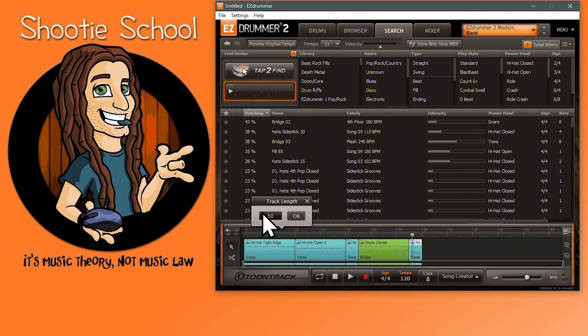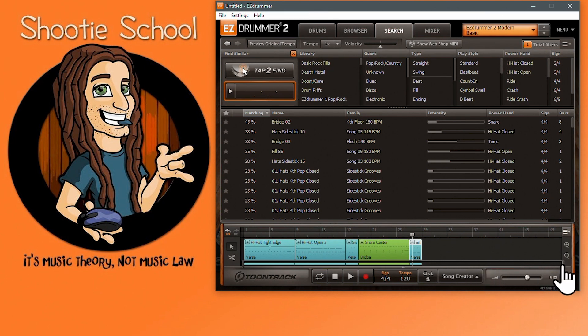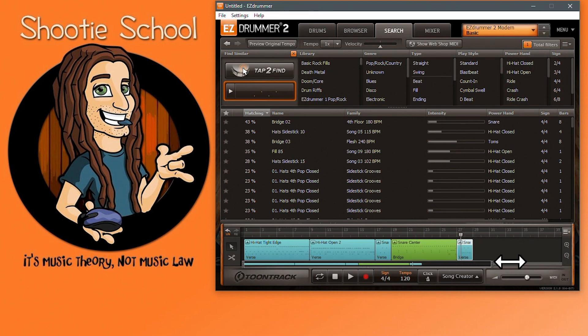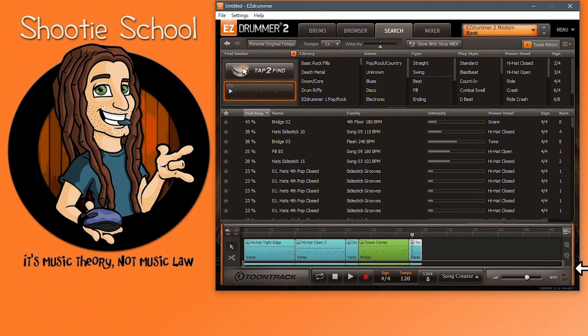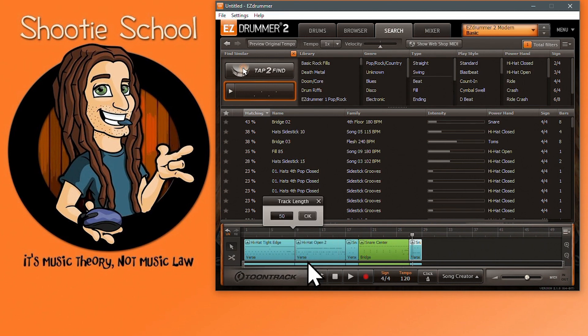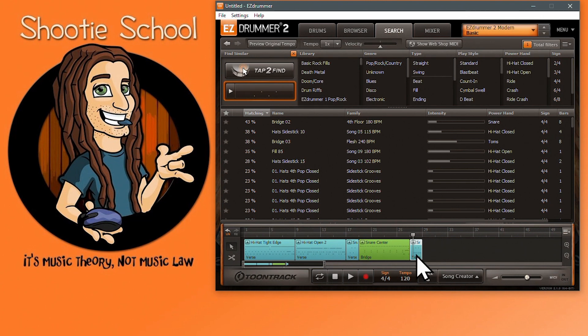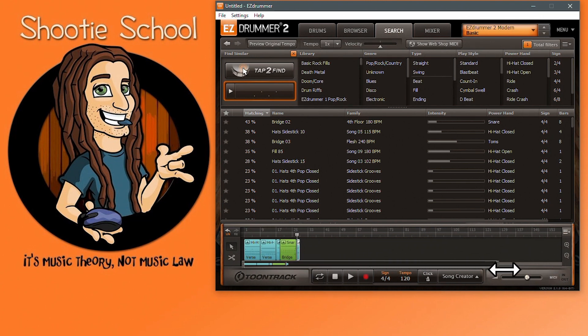The only thing I see this being useful for is not having a large amount of empty space after your song to scroll through with the track overview tool. Watch my track overview as I put this back to its default 200. I did ask Toontrack what the purpose of this is besides the aforementioned. Please comment below if you know of any other use. Moving on, now about playback.